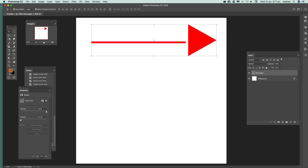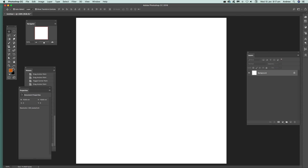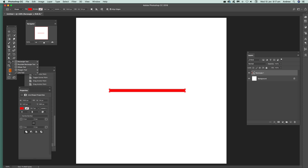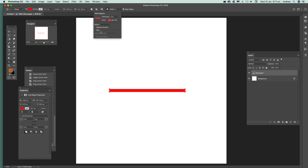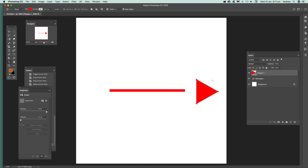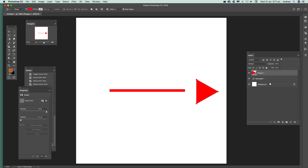First thing to do, just go to the rectangle and create a rectangle. Next, I want to create a polygon with three sides and not star center. Just drag that around and release that.